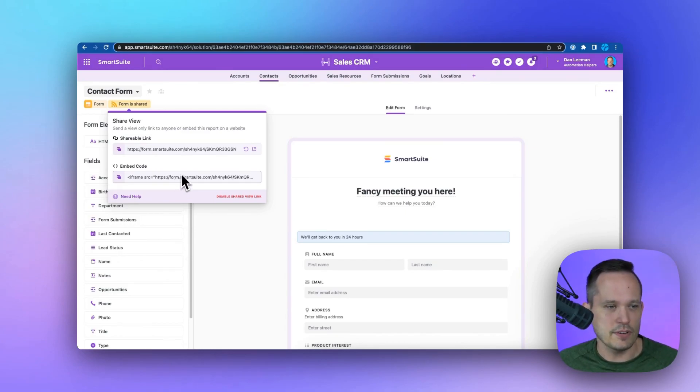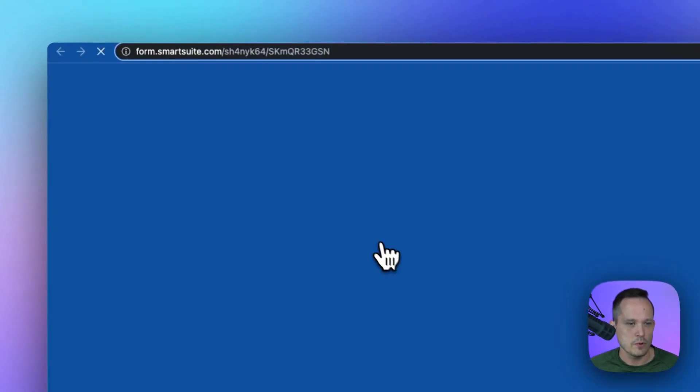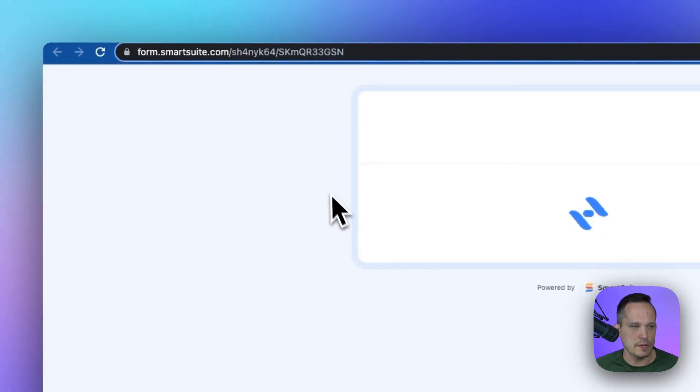We've got a couple of different options here to be able to share this with people, but maybe you want to just share this link over email. We're going to pop this open in a new tab.